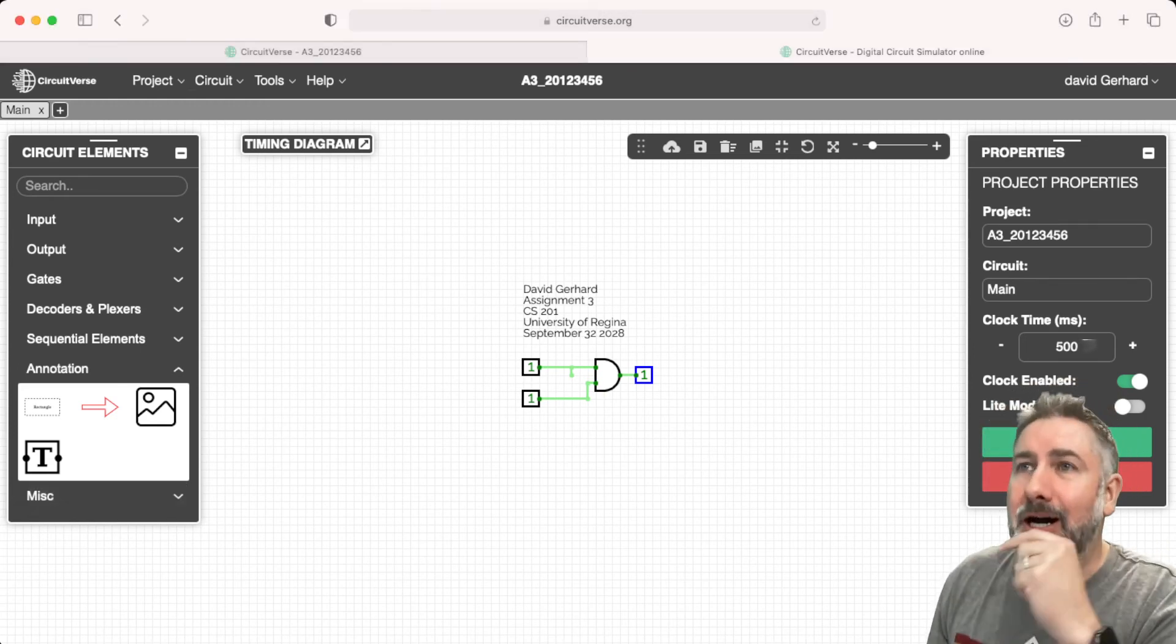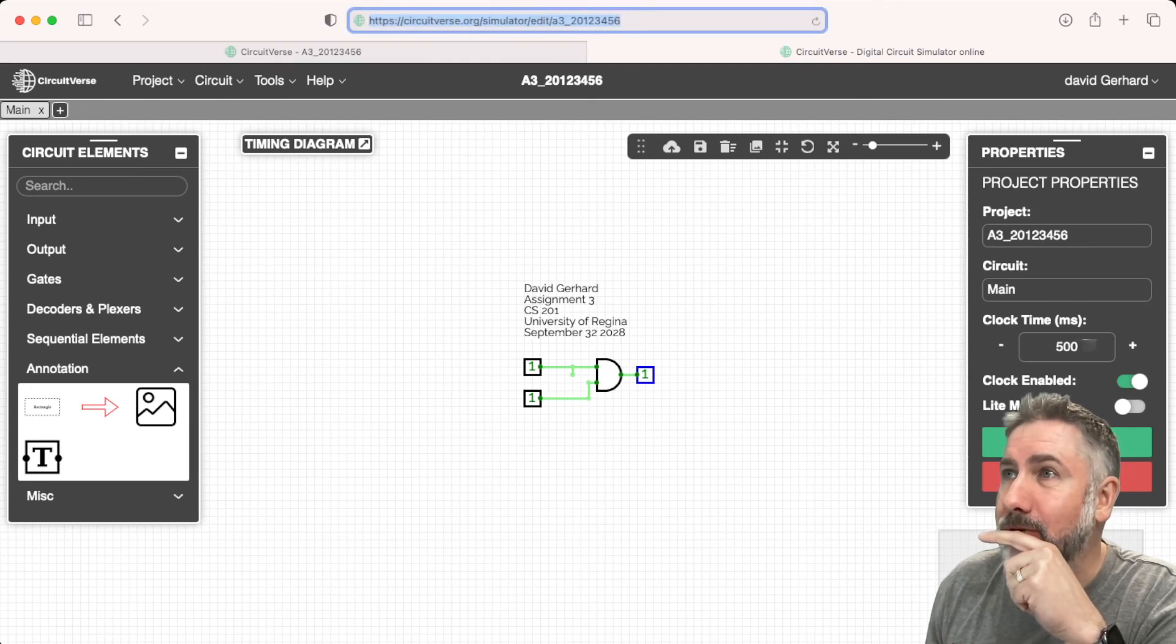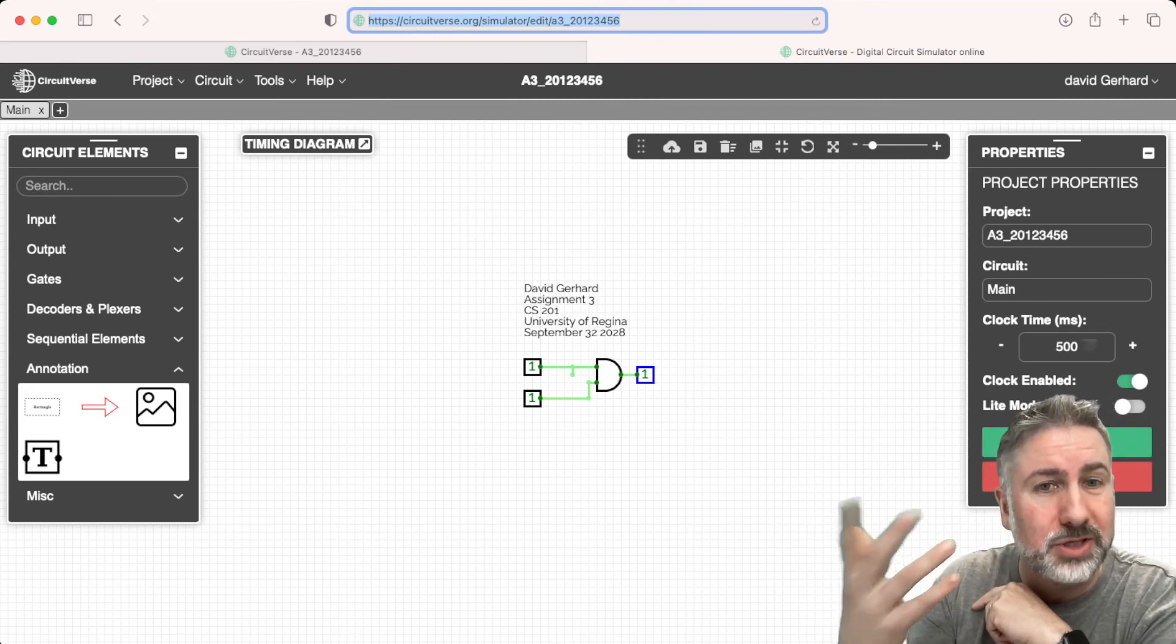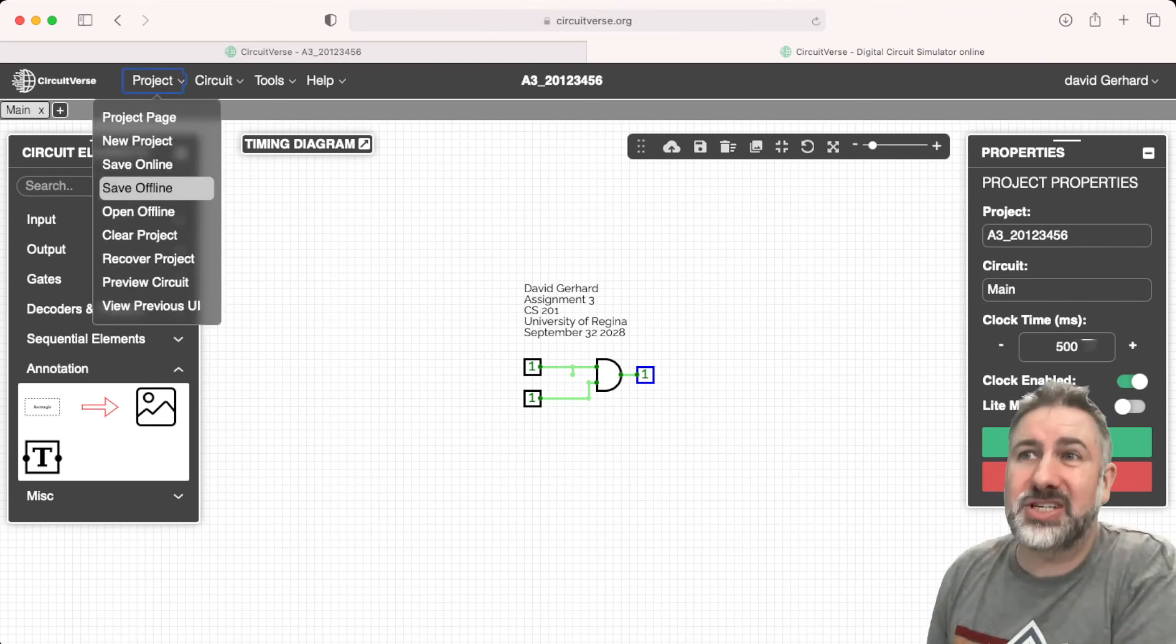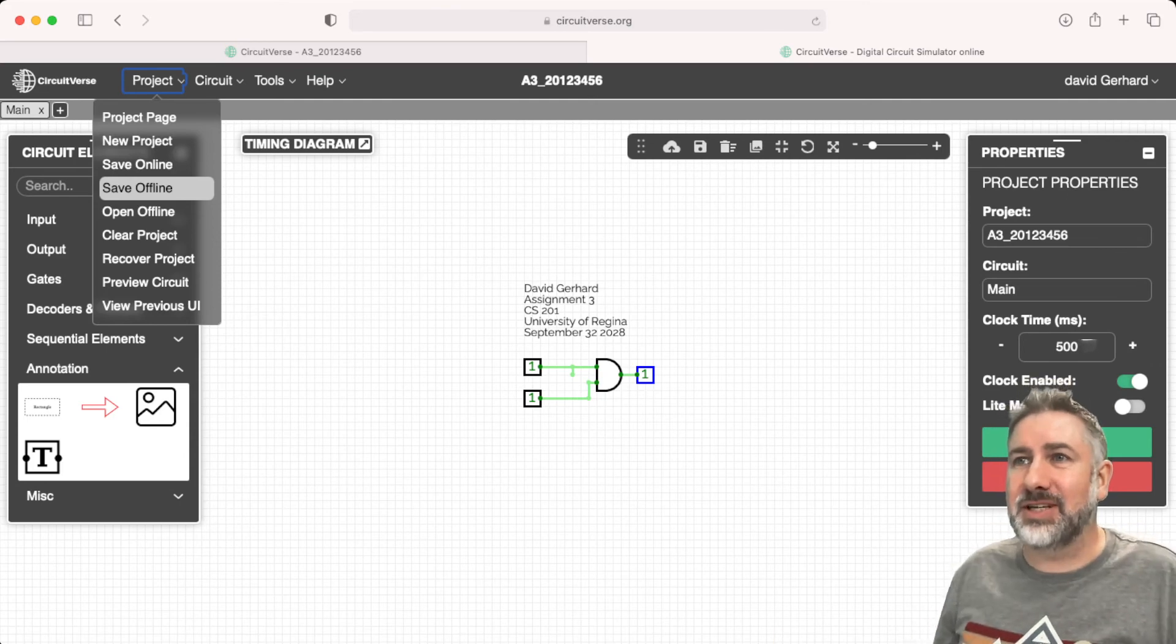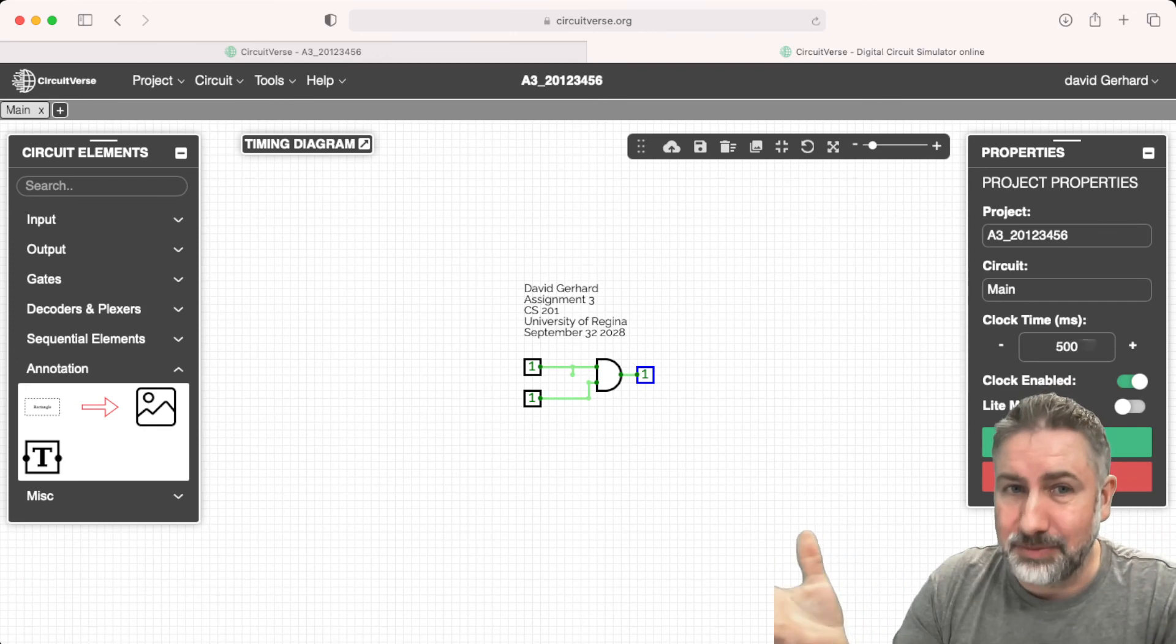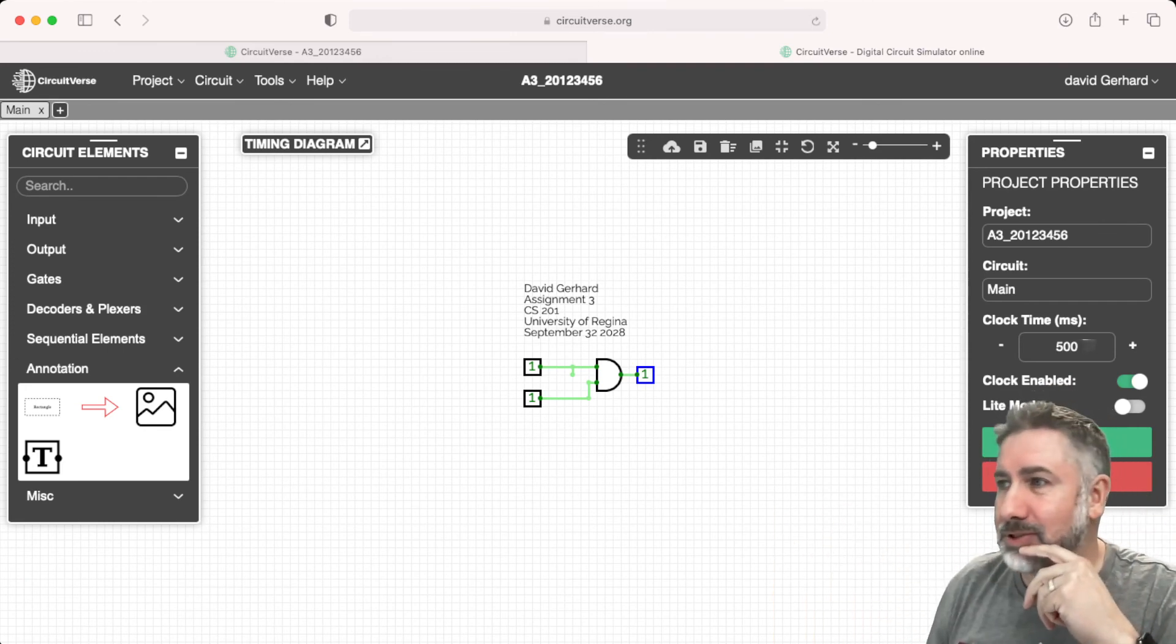Then under Project, you can save the project with the URL as you did before, copy that URL and submit that as part of your UR Courses assignment. The other thing I would suggest you do is there's a Save Offline option. What that does is it saves a copy in your browser's local storage. It doesn't save a file, can't submit the file, but it does save it in local storage in case anything weird happens.